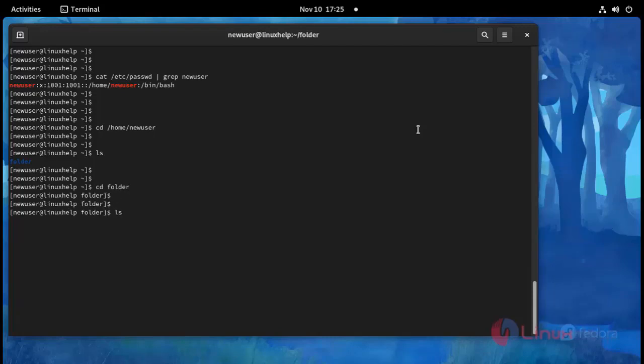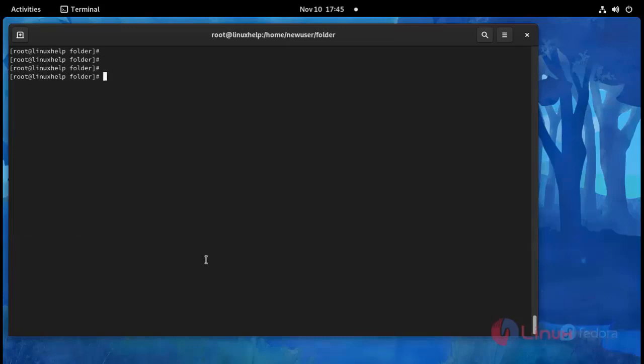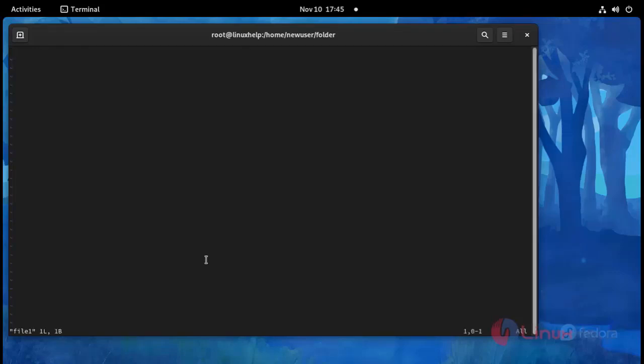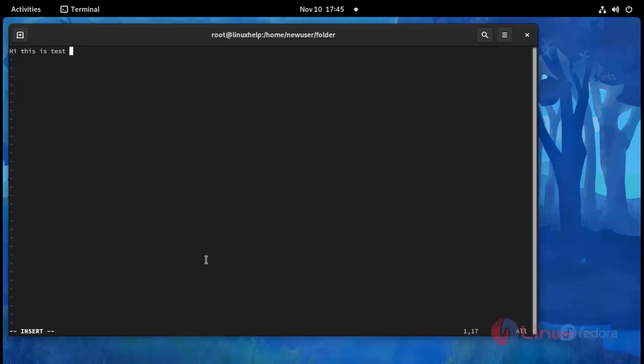Now I am going to change that directory using cd command space folder. And use ls command. See here two files are there. I am going to edit this file later. I am going to use vi space file1. Press enter. Now I am going to edit this file. Hi this is test file for FTP.